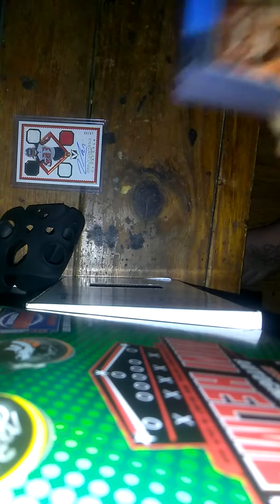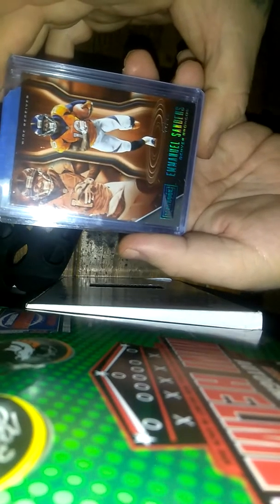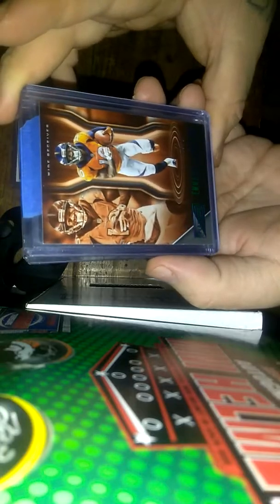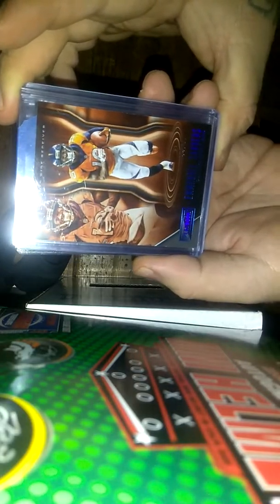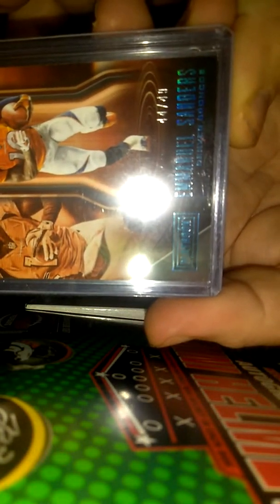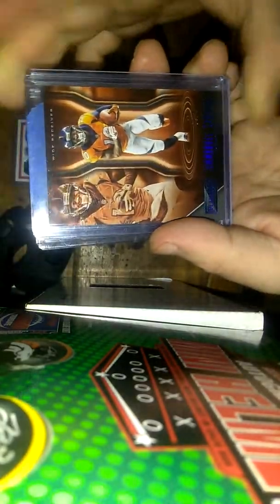First card here is Emmanuel Sanders, number 44 of 49. Let's see if I can get that on here for you. There we go, 44 of 49 out of Playbook.